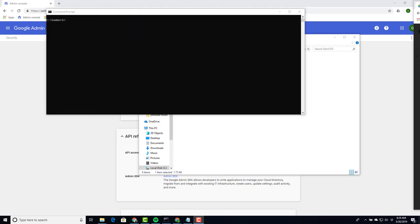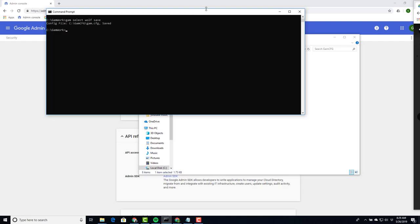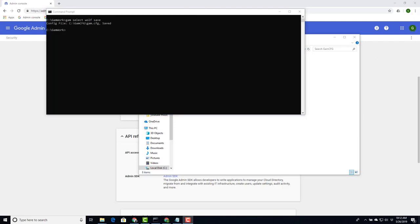Now because we're setting up the wolf domain, you don't want to say GAM select wolf all the time. So we say GAM select wolf save. Now we are saying until I tell you otherwise, we are talking wolf here. Now that we have everything sort of set up, our next step is to create that third file.